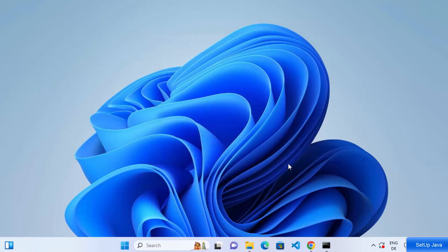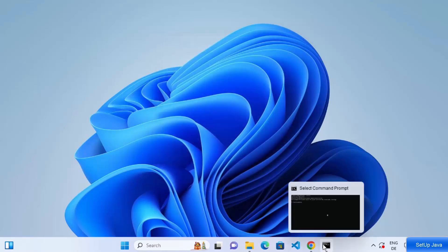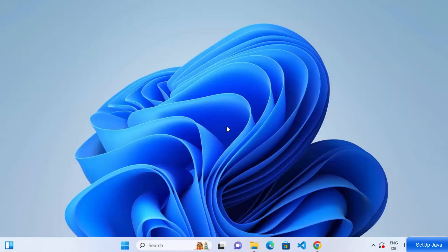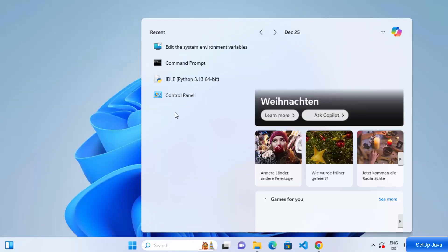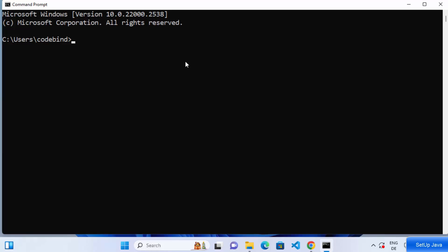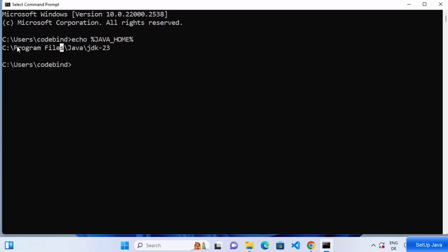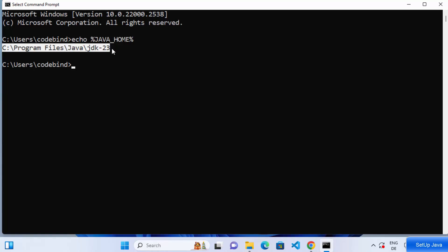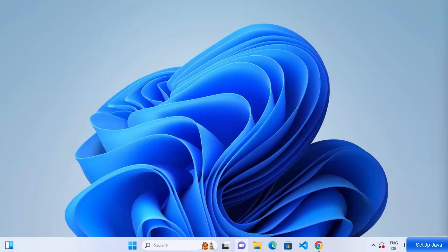JAVA_HOME is now set on your Windows operating system. To verify, close the existing command prompt, open a new one, and type 'echo %JAVA_HOME%', then press Enter. It will show you the path to your JDK folder — jdk-23 in our case — confirming that JAVA_HOME has been successfully set.